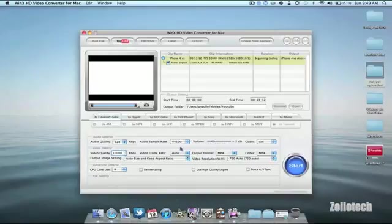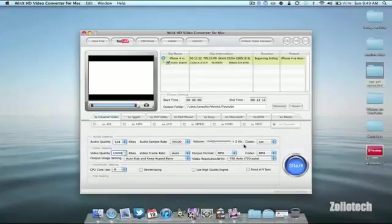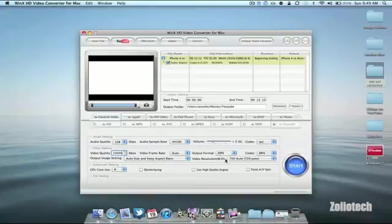As you can see here in the audio quality it's 128 kilobits per second with sample rates and you can select all of these. It will change the volume across the video and in the video quality again we have different options for your output image size, your frame rate, your output format and your resolution.